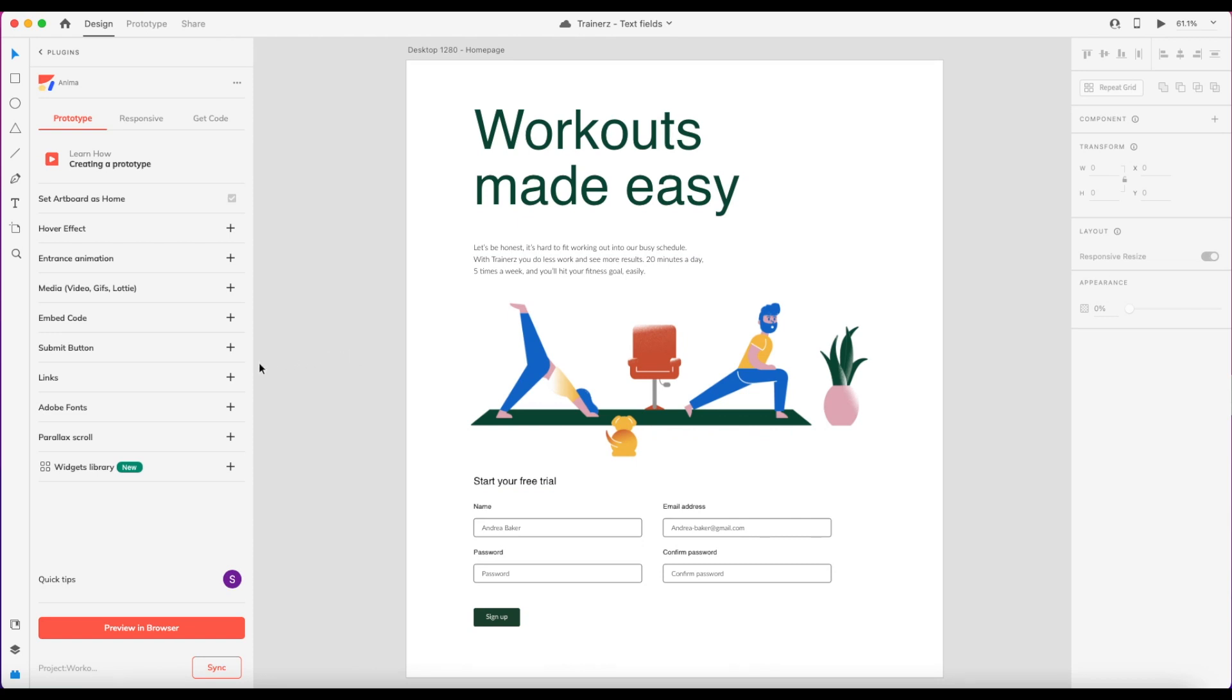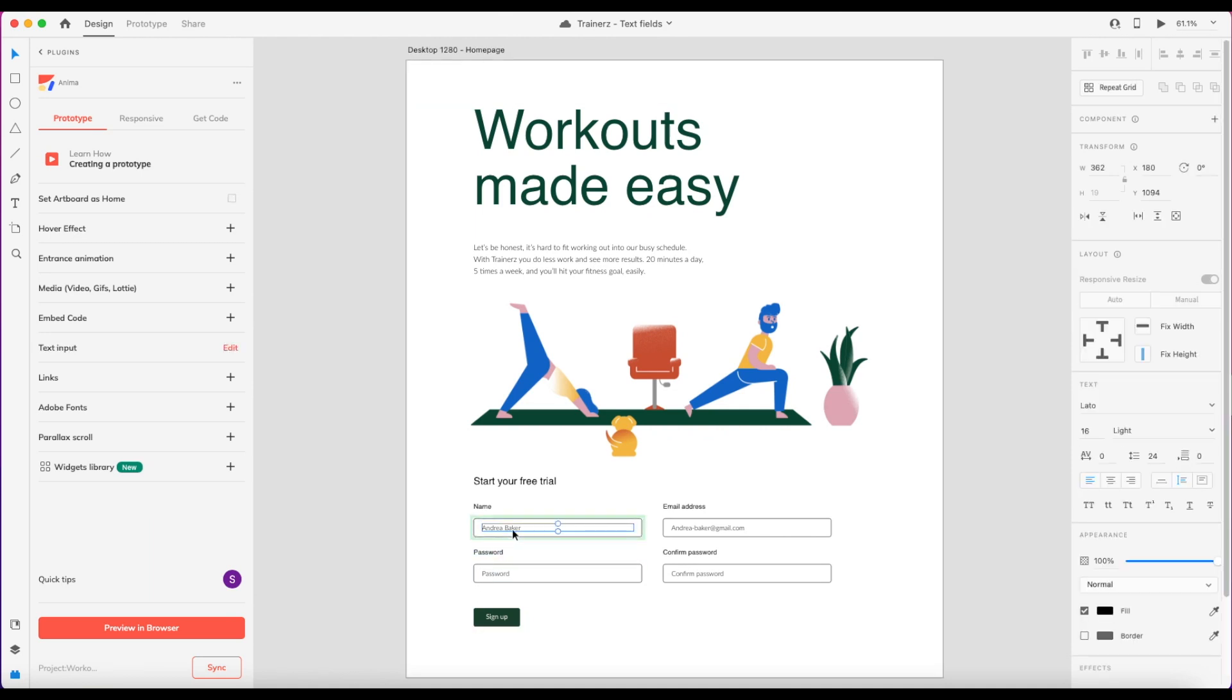So in order to create a form with Anima, we need two things: a text input and a submit button. So let's start with the text input. If I select this text layer here and I go to the plugin, I see under the prototype tag, text input.